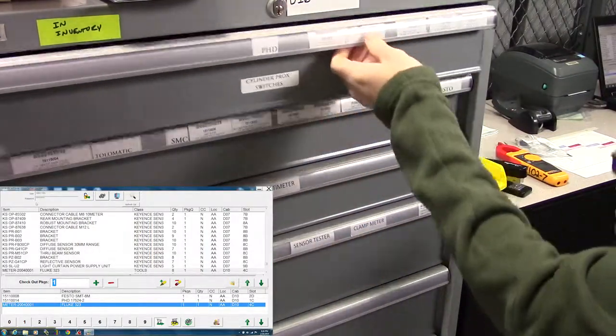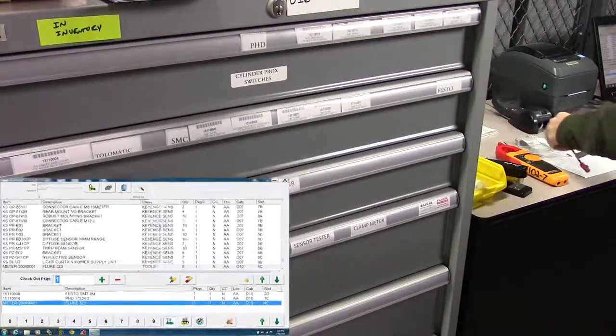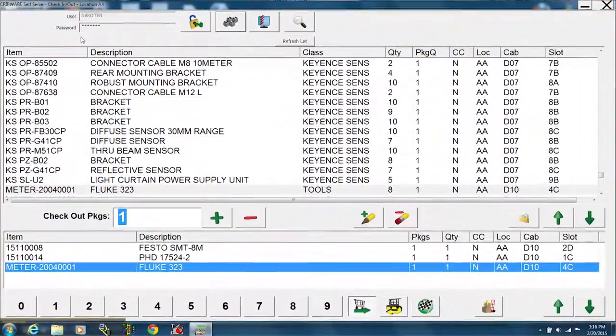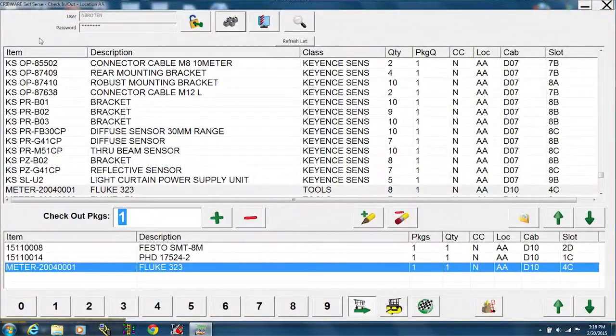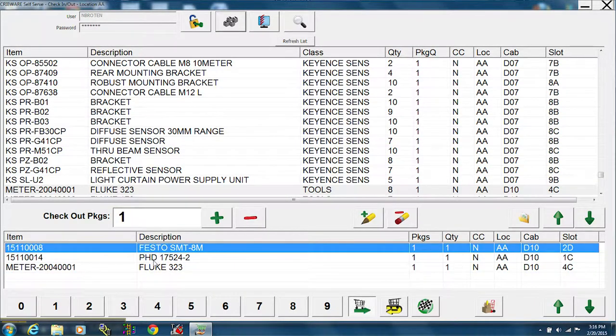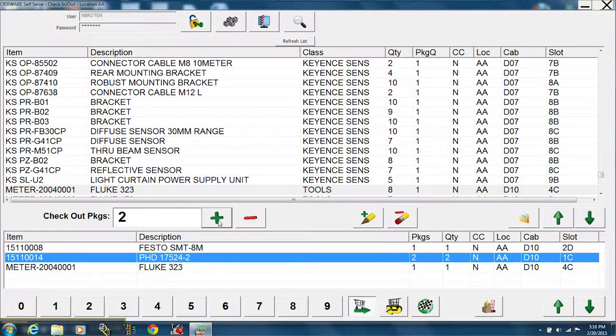If you need two of an item, come over to the item screen. Select the item and use the plus or minus keys to adjust quantity.